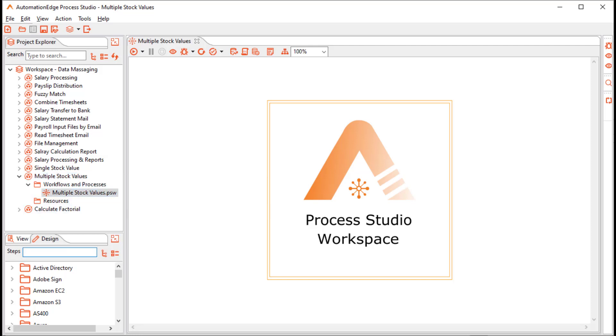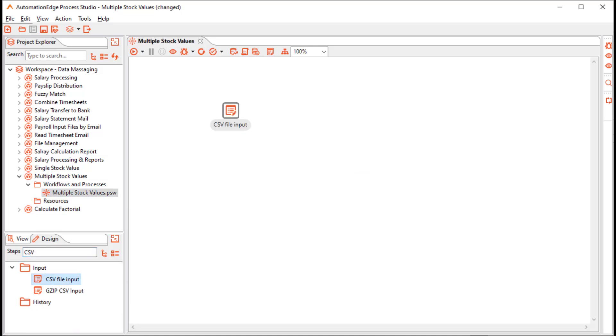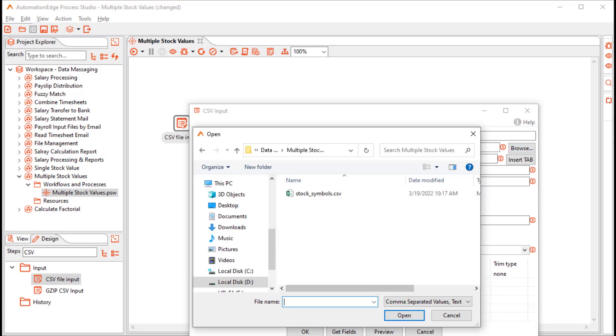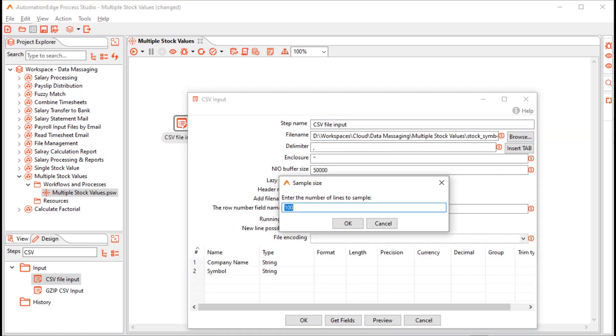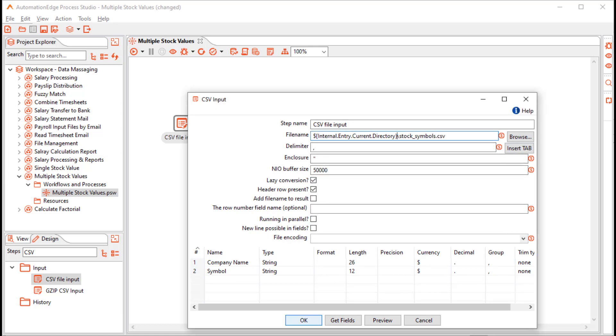Let us start with the CSV input step. Drag and drop the CSV file input step. Configure it to read the stock symbol CSV file. Click the Get Fields button. You can make the file path dynamic to the current workflow directory.